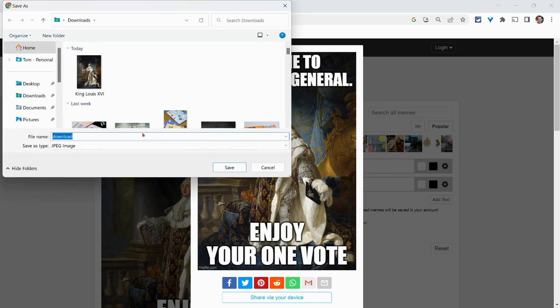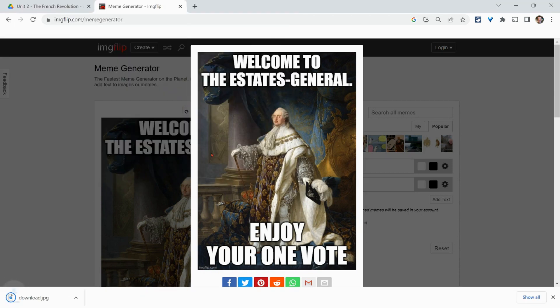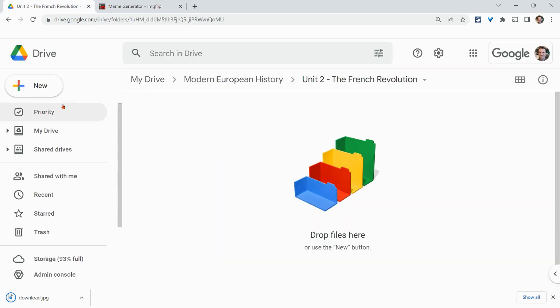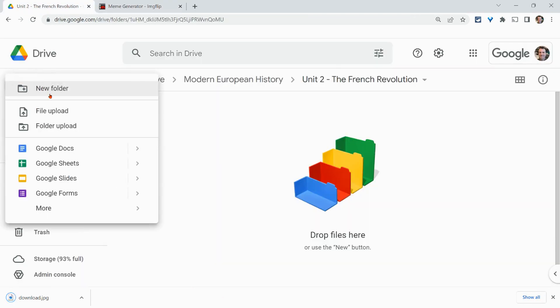I'm not going to name it King Louis. I'm going to name it download. We hit save. Let's upload it to this folder.